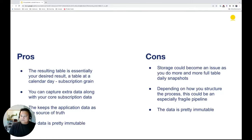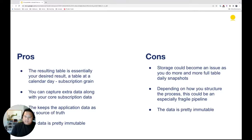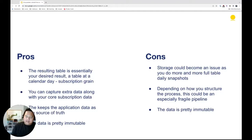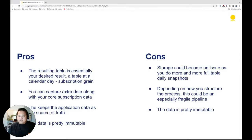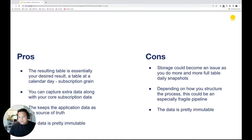This keeps the application data as the source of truth, which is nice — everyone's on the same page and not confused about differences between billing state. The data is pretty immutable. Some cons: storage can become an issue — if you have a hundred thousand customers and ten days of that becomes a million rows, it can get big quickly. This pipeline could be especially fragile, so you want to keep monitoring it. A big con is that the data is immutable — if you want to change your logic, you can't retroactively do it, only going forward.